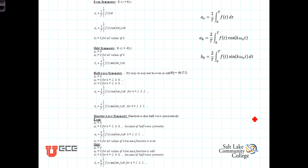As we pointed out, there are some simplifications that can take place. We can reduce the amount of integration we have to do if we can demonstrate that there is symmetry — certain types of symmetry — displayed in the functions f(t) that we're attempting to calculate the Fourier series for. In this video, we're going to look at the simplifications that come about for each of the different types of symmetries.